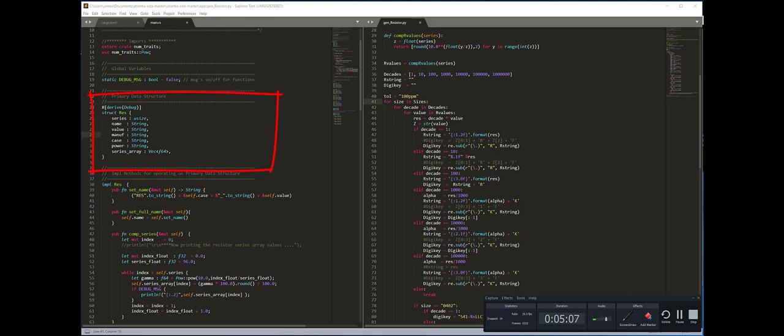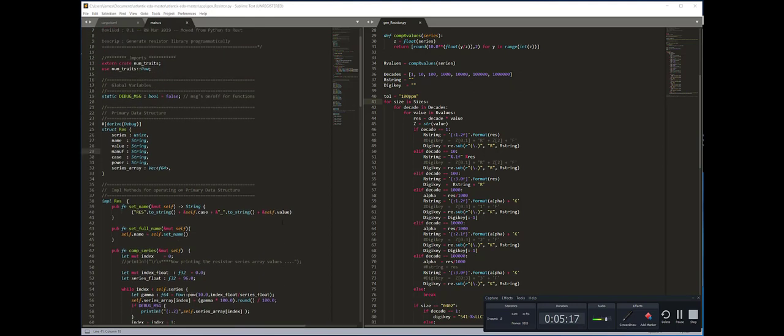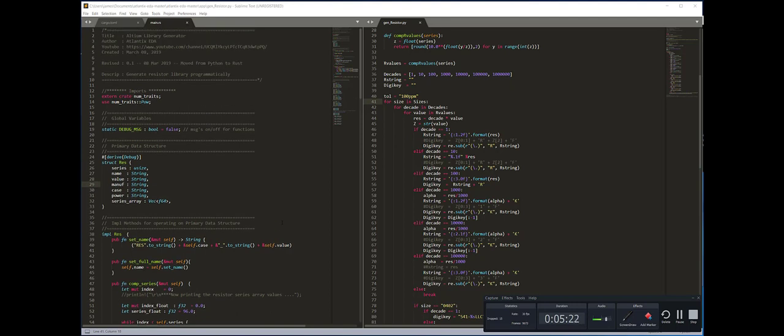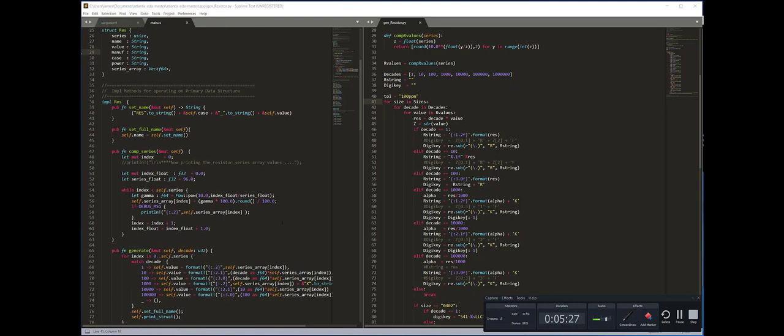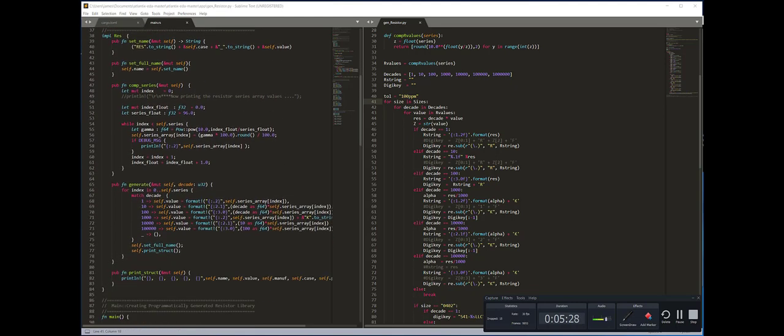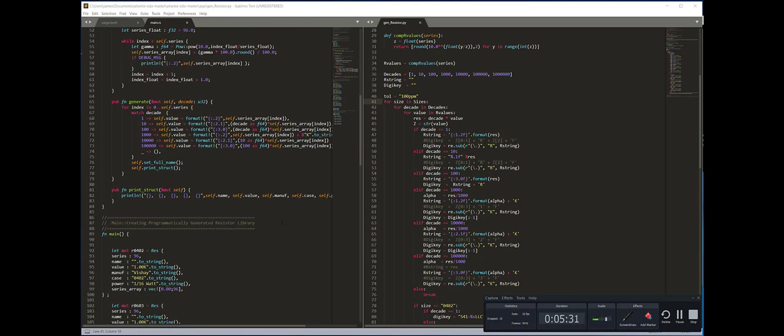certain things in terms of how I reference the strings in the code. In terms of Rust being C++ with enhanced memory management, I can see that. Whether Rust will become a dominant competitor to C++ remains to be seen.